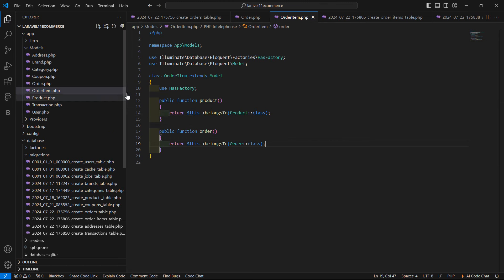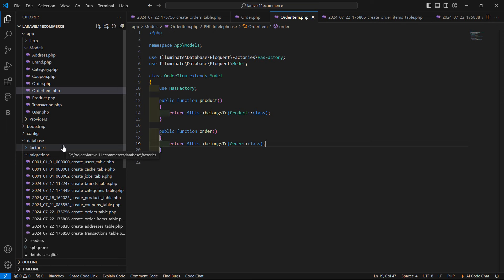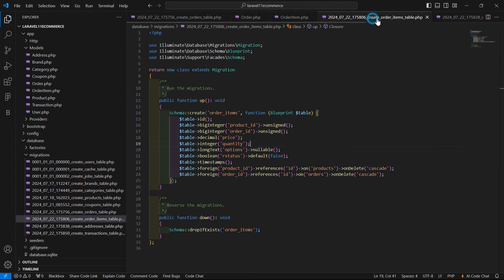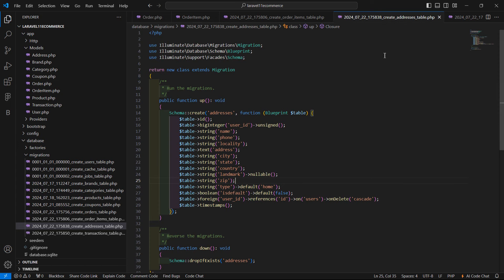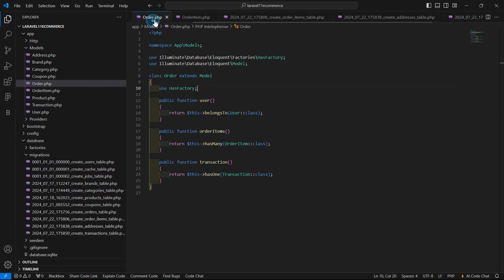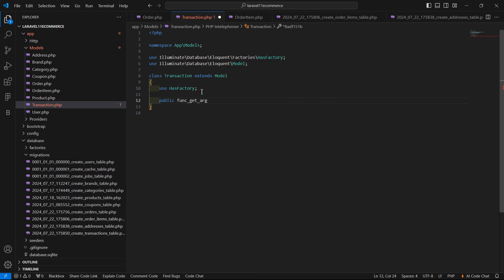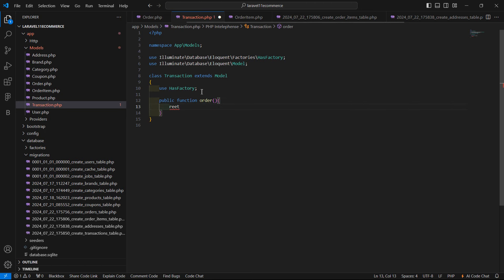Open the Transaction model and add a public function order() that returns $this->belongsTo(Order::class). Save this.